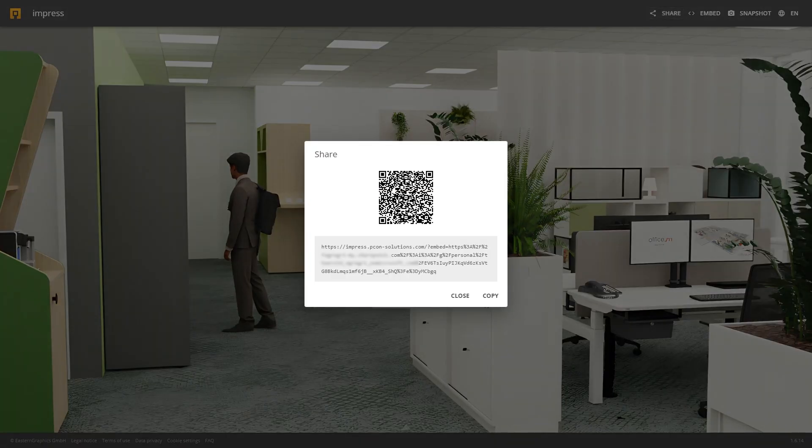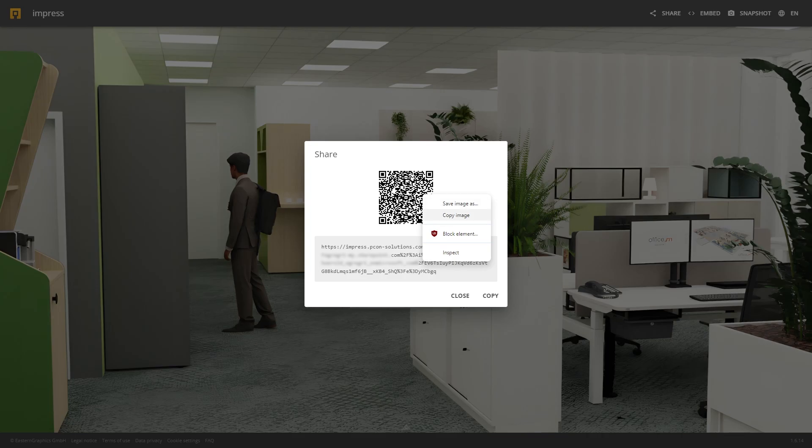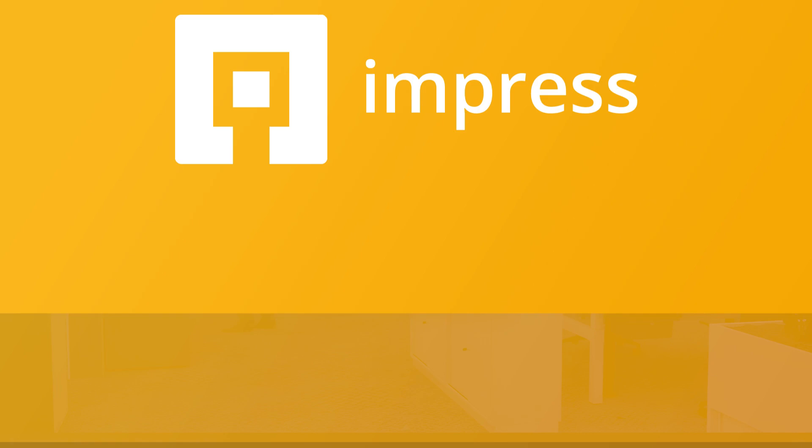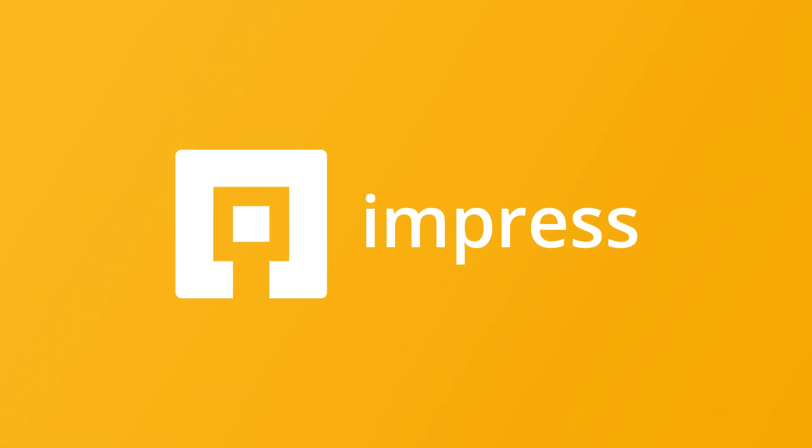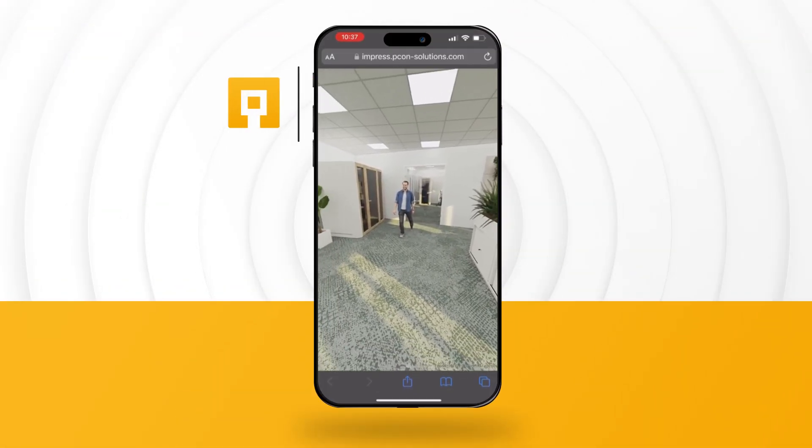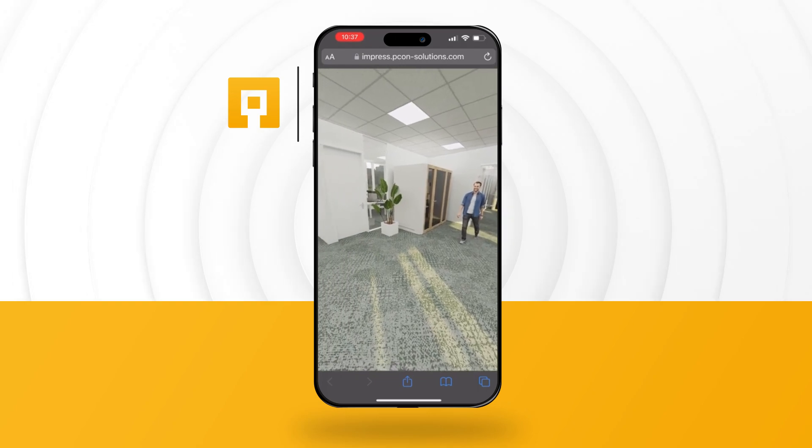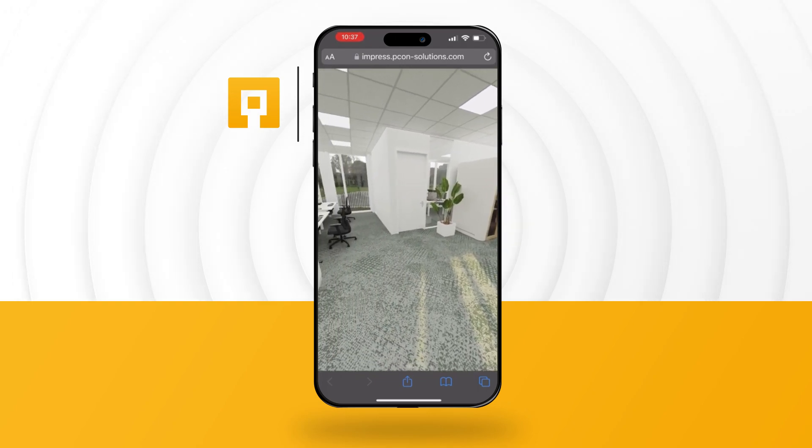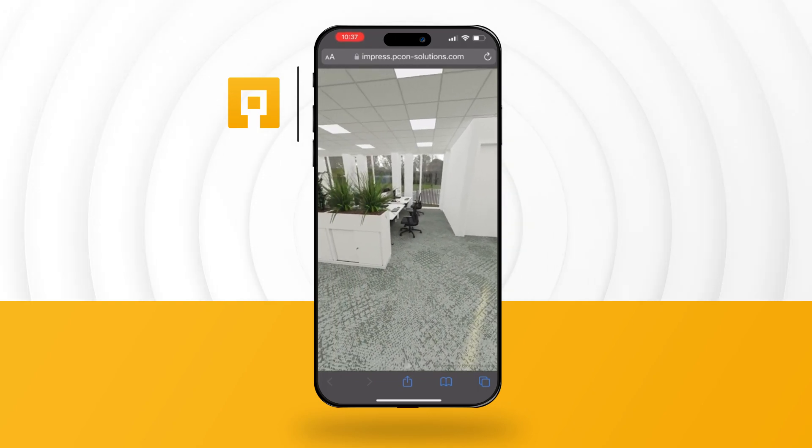Simply copy the link and right click to save the QR code to integrate it into your presentations. This creates the perfect combination of high quality rendering and playful interactivity that every customer simply loves.